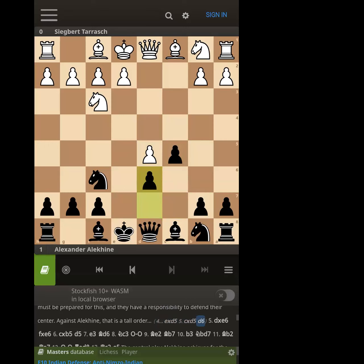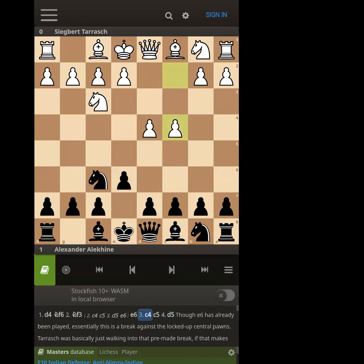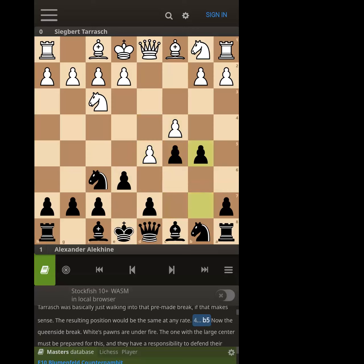We have immediate pressure on d5 and they have to rely on the e-pawn, knight, queen, and maybe bishop to guard it. We already have the half-open e-file to use. We could still strike with b5, but the main idea is that by hitting with b5 you're guaranteeing some open lines — you'll open the b-file, a half-open b-file, hitting at the d5 pawn, and you'll probably have the half-open e-file.